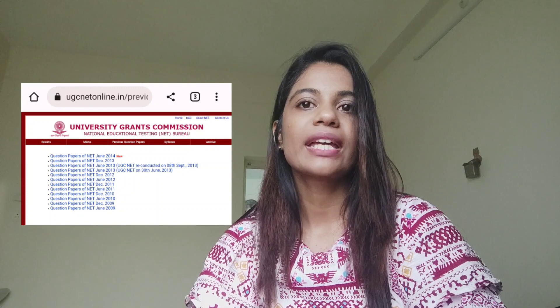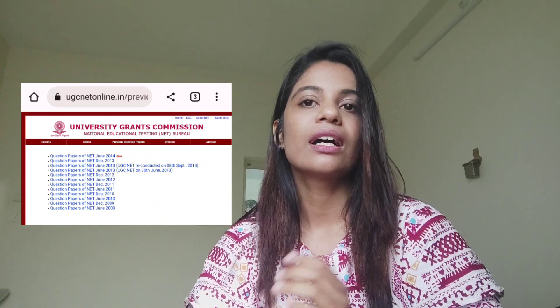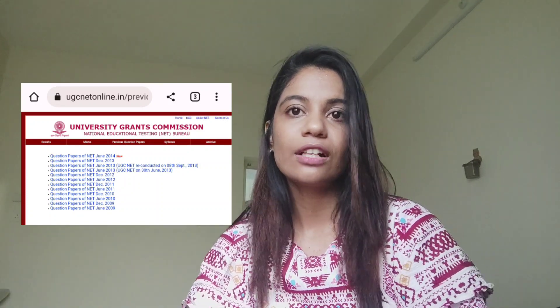Then we have Essentials of Biostatistics by Indra Neel Saha, which is a smaller book with a concise version that would help you to revise. Regarding the UGC NET last year question papers, you can get them on the UGC NET website itself, or there are a lot of books available online with a collection of question papers.